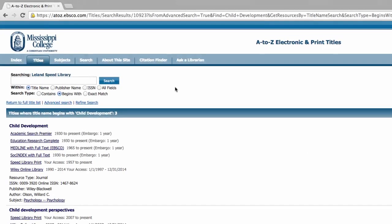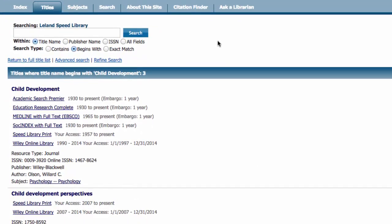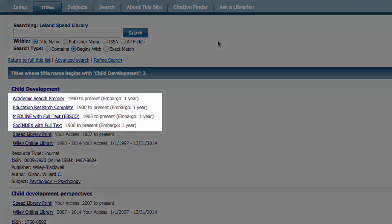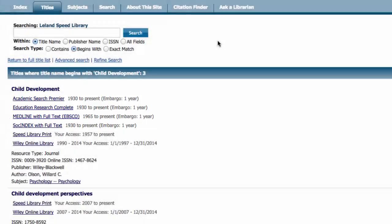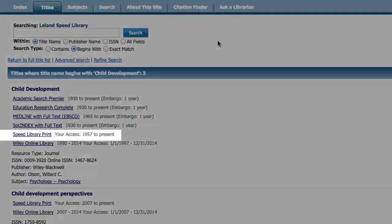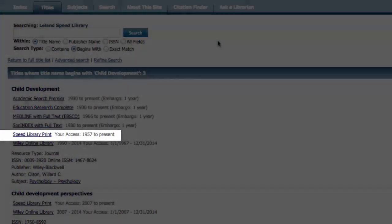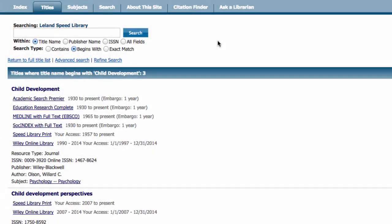Our search found the journal we're looking for. Below the journal title is a list where this journal can be found. This journal is electronically available through a variety of databases including Academic Search Premier, Education Research Complete, and more. It is also available in the Speed Library print collection.